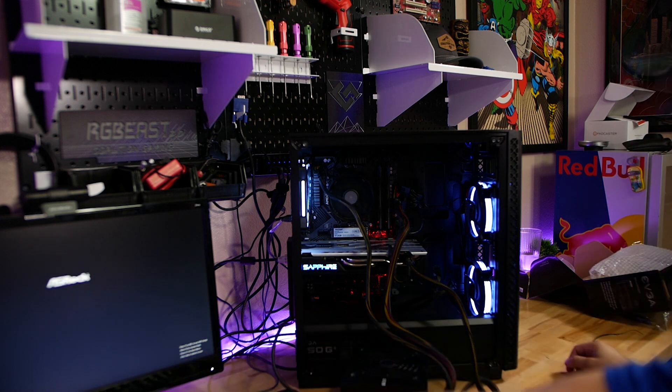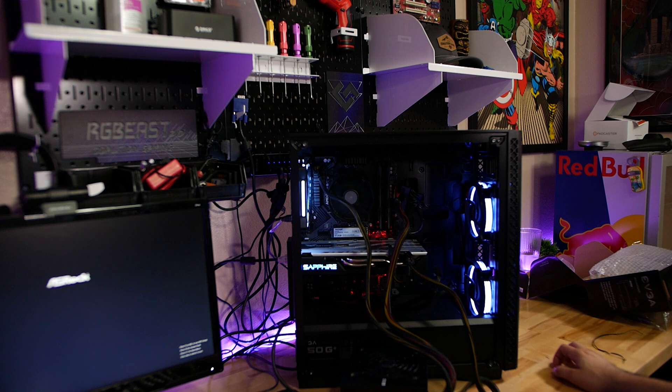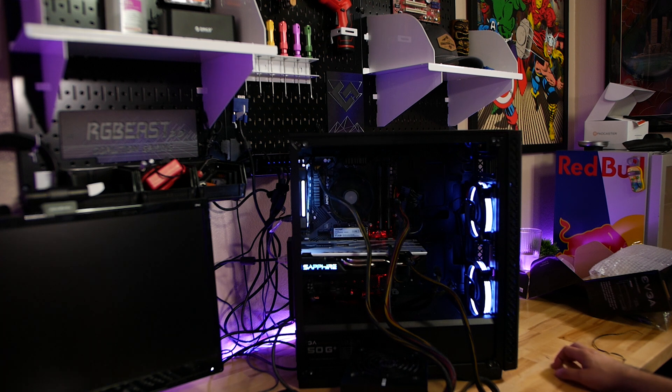It already booted. Looks like we're good to go. Let's swap the power supply and call this finished.